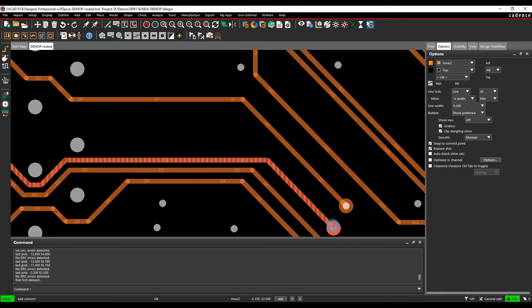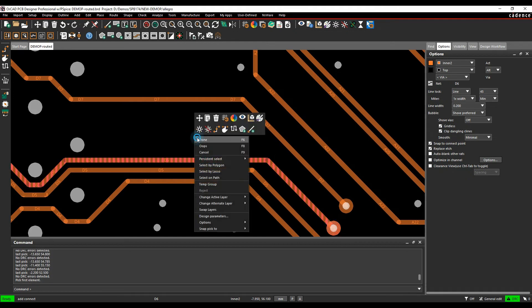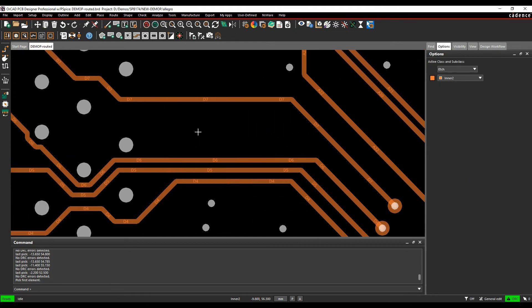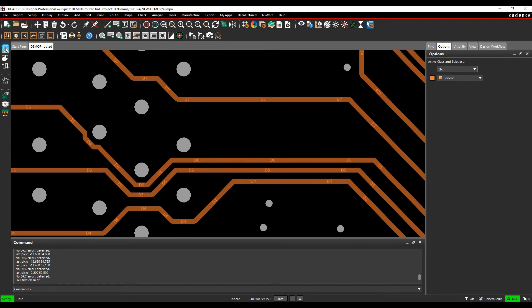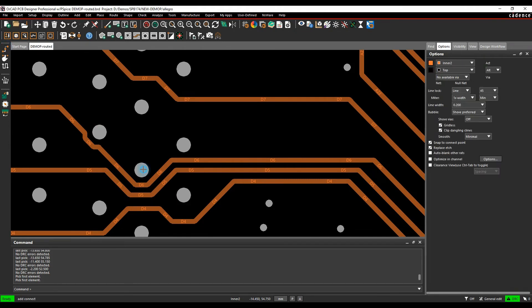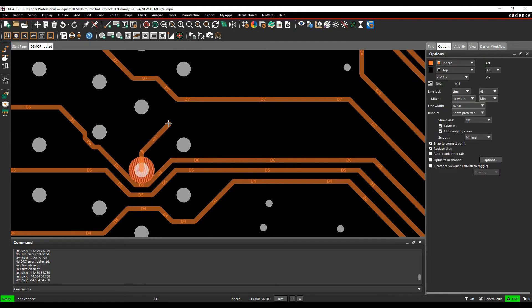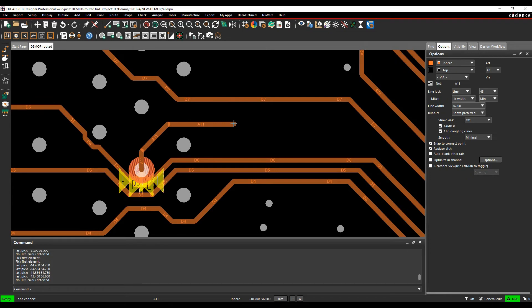It shows that the layers there. Something to bear in mind when you're using the unused pad suppression is if I did do an add connect here, it would add the pad back in. You can see it's going to create DRC errors here and it won't push the tracks even further, but it will create DRC errors.